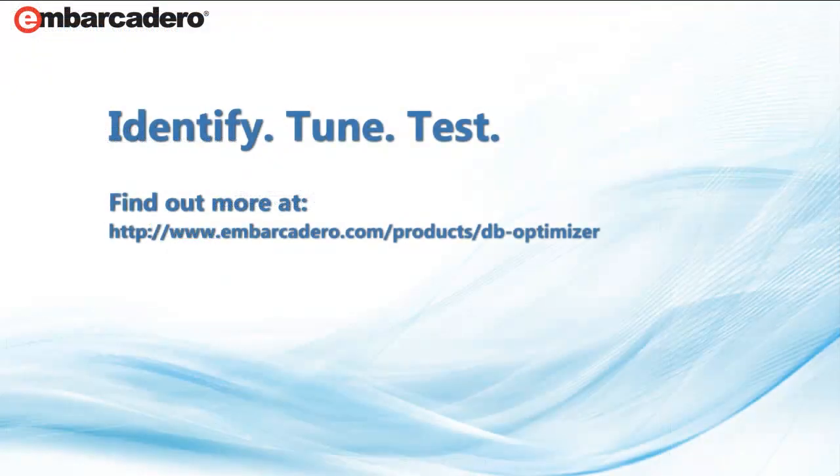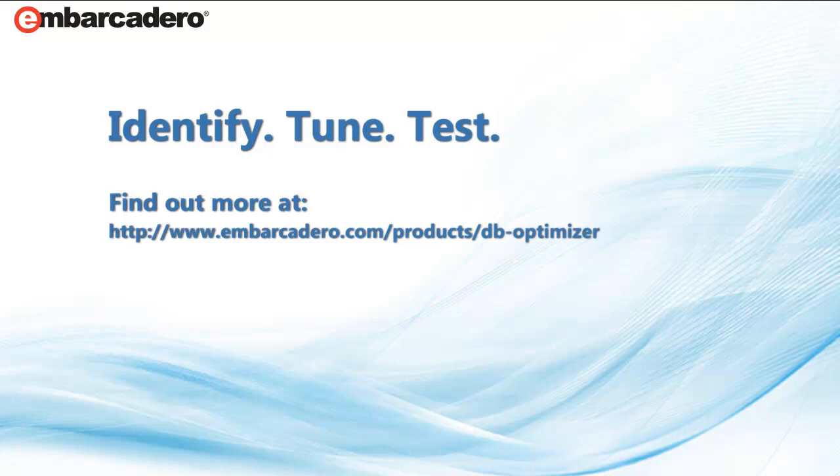DB Optimizer gives you everything you need to identify, tune, and test your SQL code. Optimize your database today.